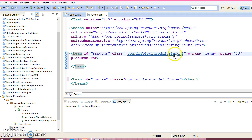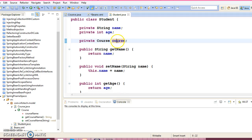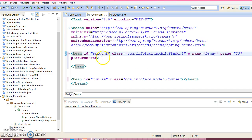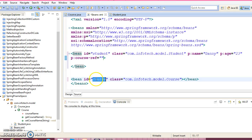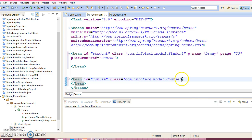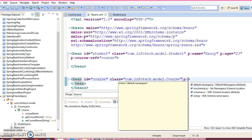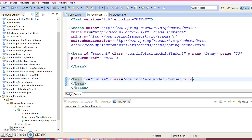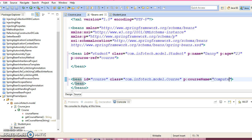So if you go to this class then third property we have course, and this guy is going to refer this bean. Now this class has also one property so here also I am going to use p namespace. So this property is called course name, suppose course name is computers.